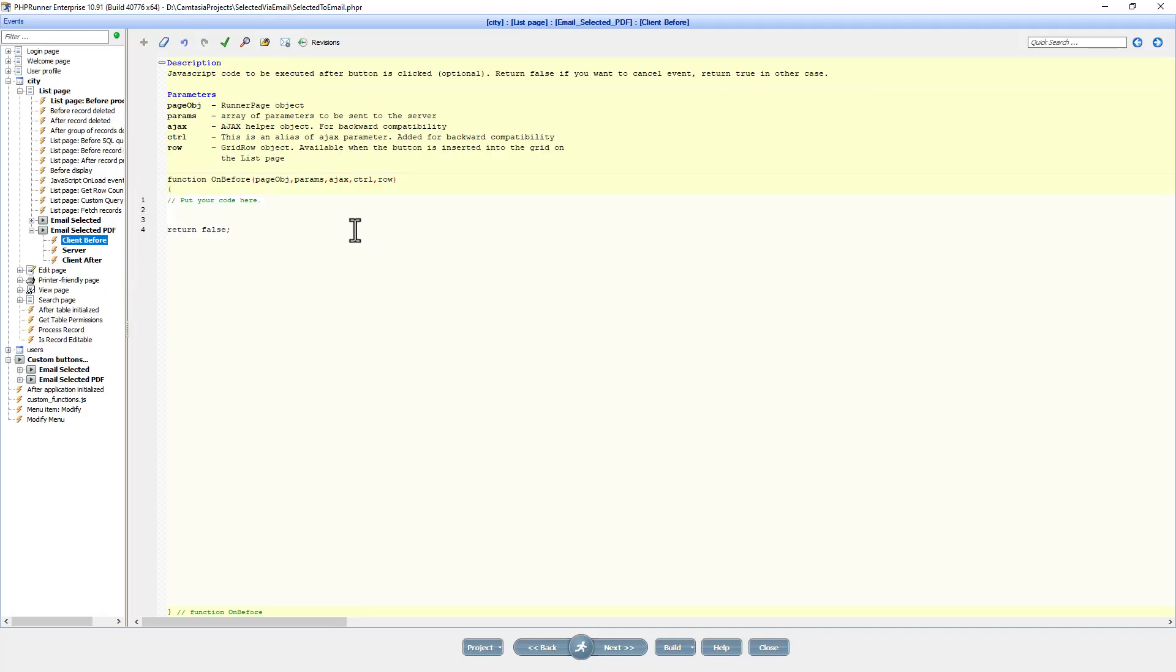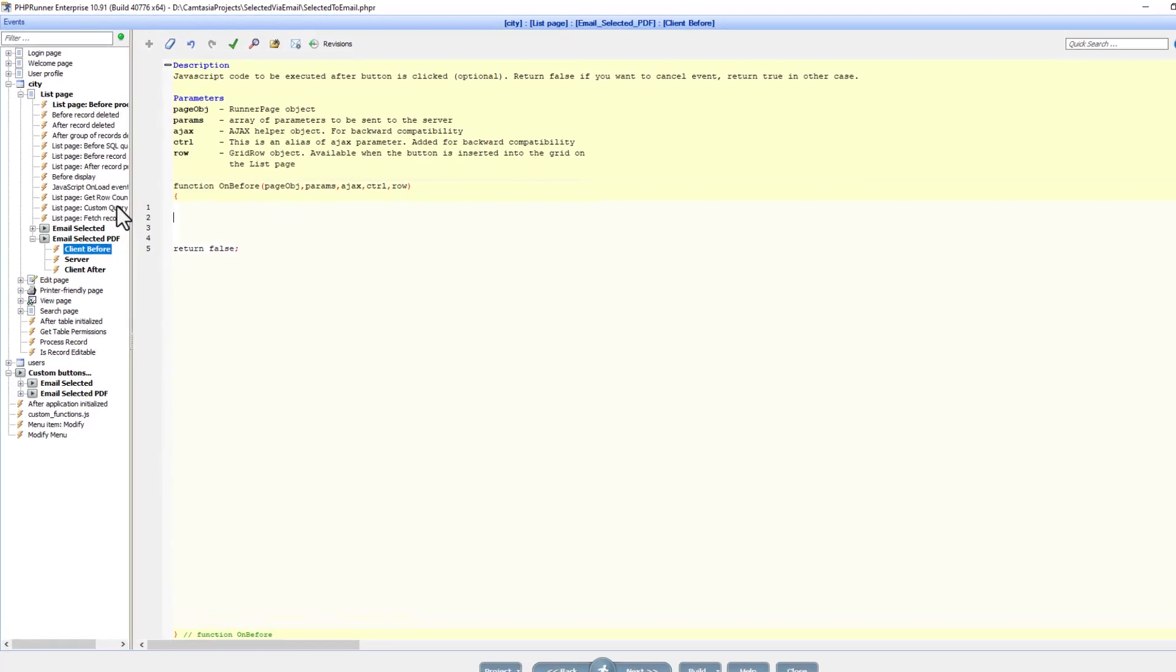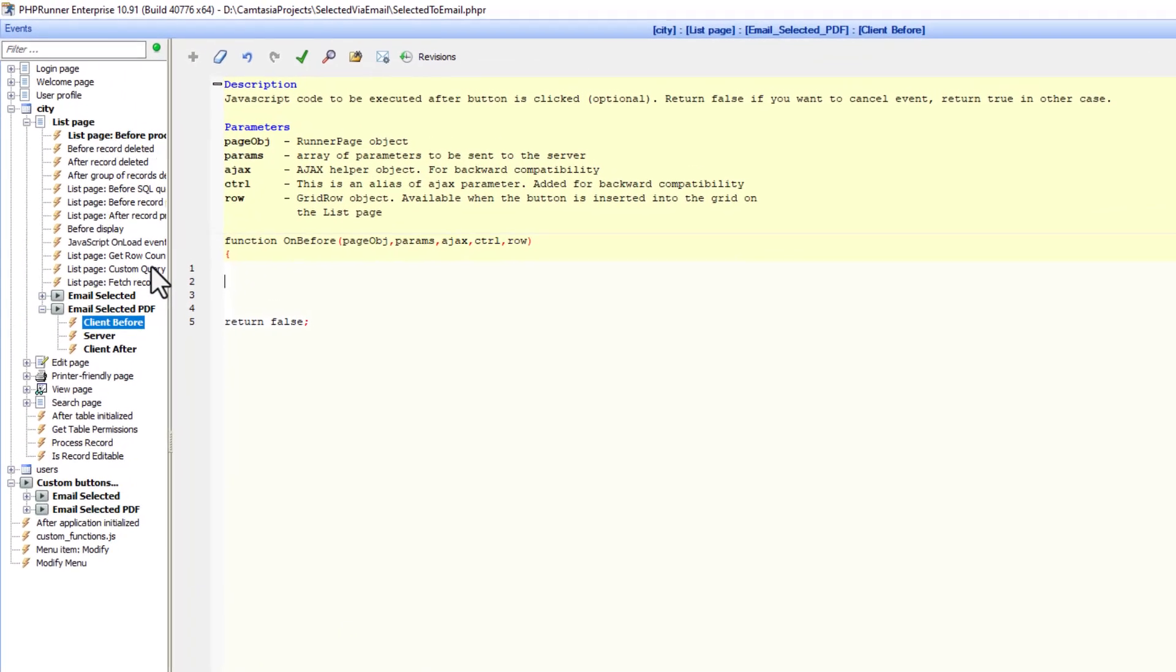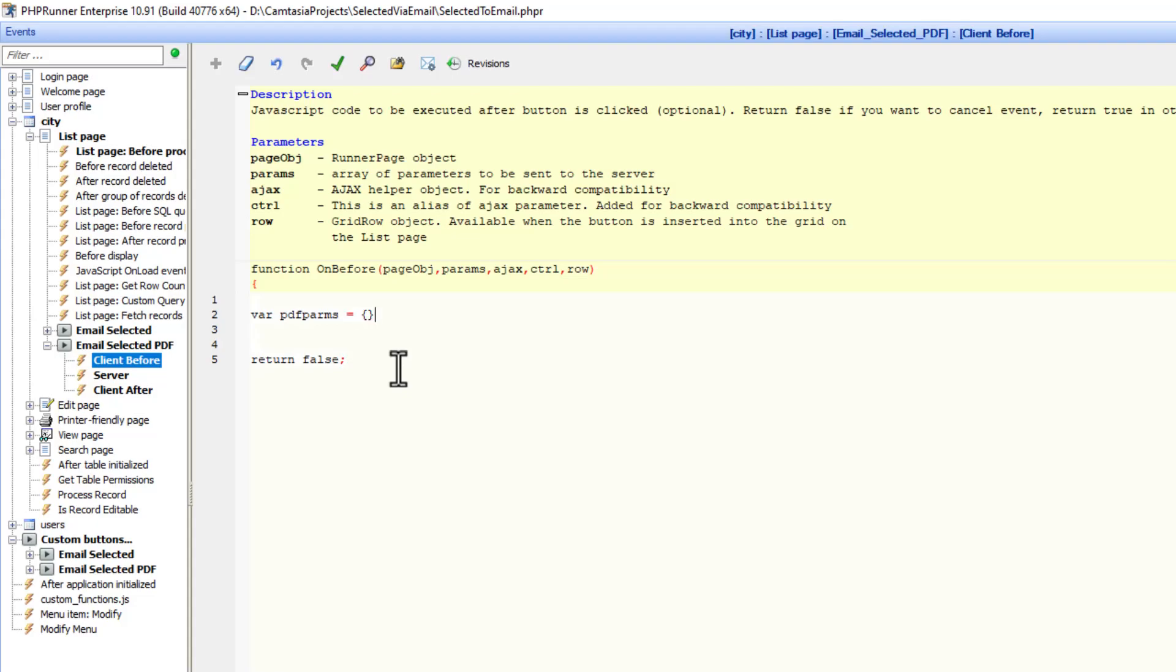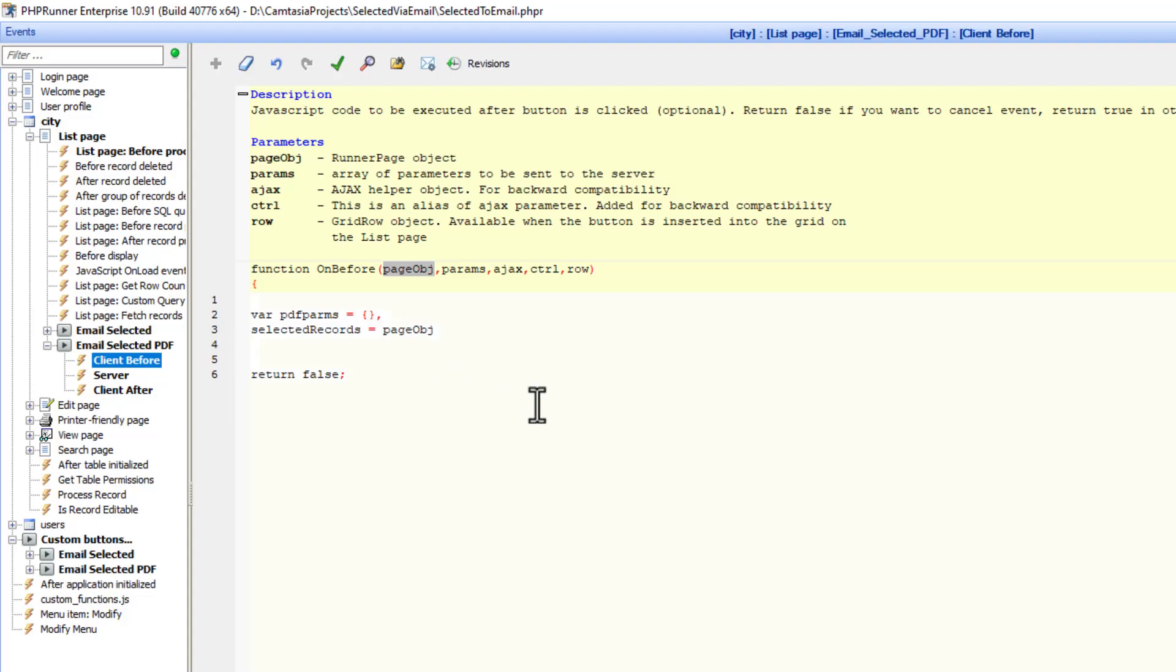Now how are we going to identify the records in the client before event? This is JavaScript and will work on ASPRunner and ASPRunner Pro. First, let's create a variable. I'm going to use the page object.